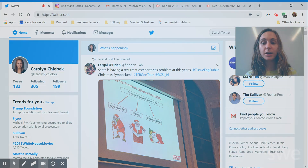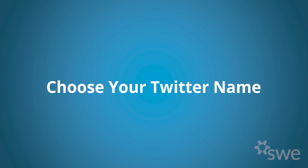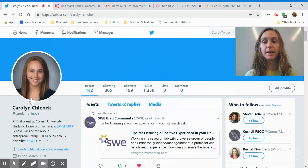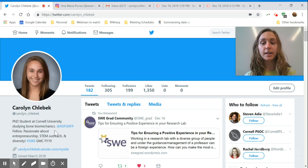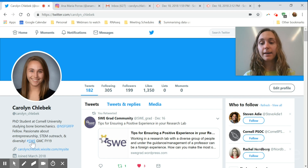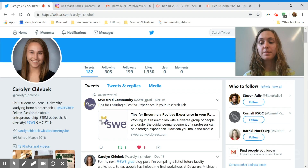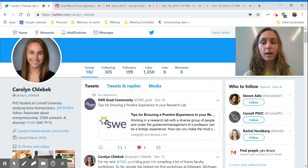The first thing you're going to want to do in creating your platform is choose a name that accurately represents your own name or is an easy way for people to search you. Then you can pick a nice headshot and write a short description where you can tag the universities that you're in, any activities that you're involved in — I have SWE listed here. You can also put a website and other information as well.